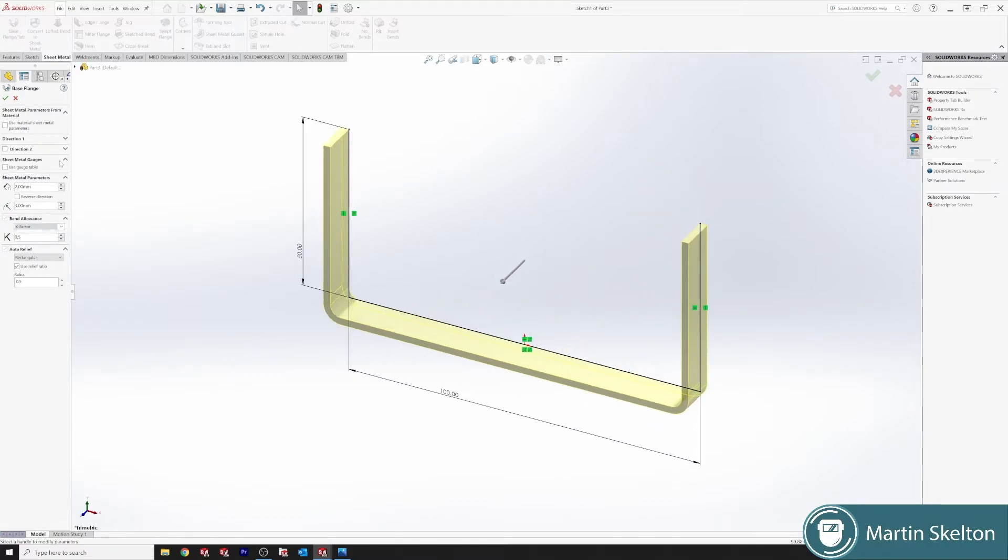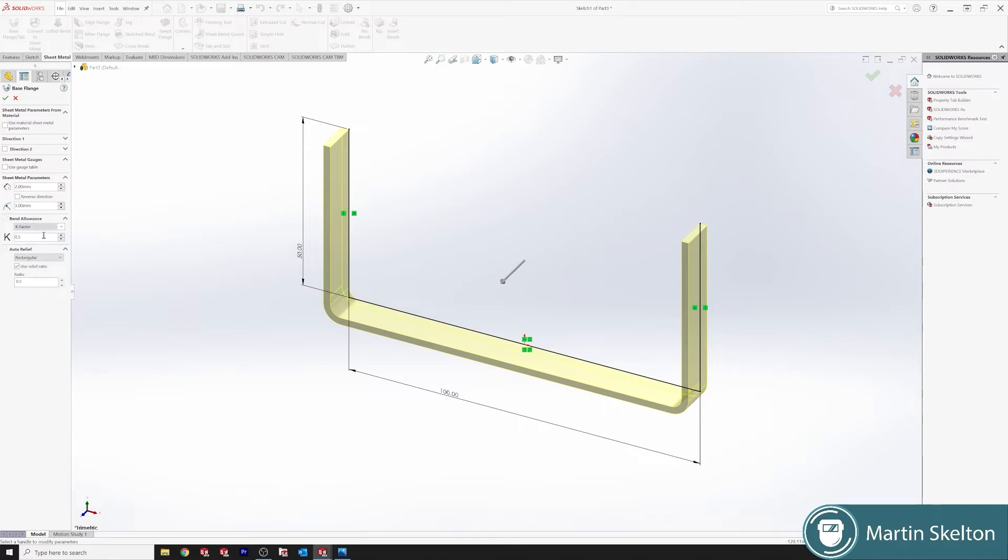Base Flange tab, and we can see we can push everything that we require as in our directions, our sheet metal thickness, bend radius. Sheet metal parameters 2 mil, bend radius 3 millimeters. I leave the K factor and we leave our ratio of our angle relief at 0.5.